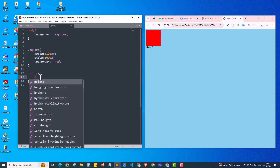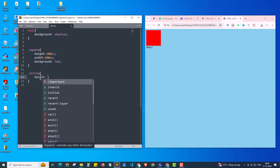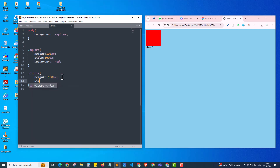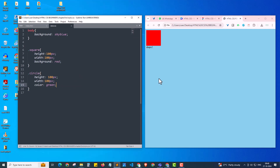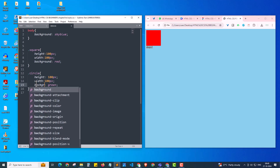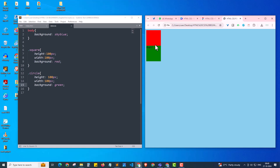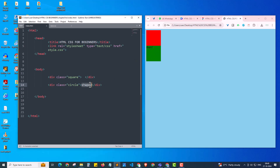For the circle class I'm giving a height of 100 pixels and width of 100 pixels as well. I initially give 'color: green' by mistake — that only changes text color. We need to give 'background' instead. So I'm giving background color as green. After refreshing, we now have two squares: a red square and a green square. I'll remove the reference text, and now we have a red square and a green square.